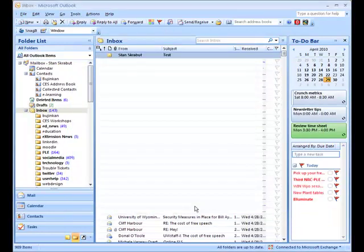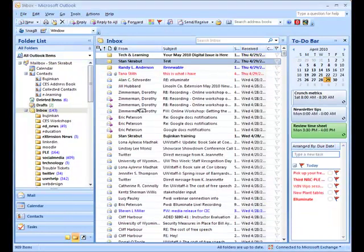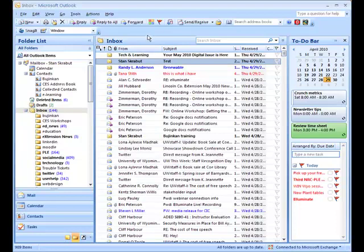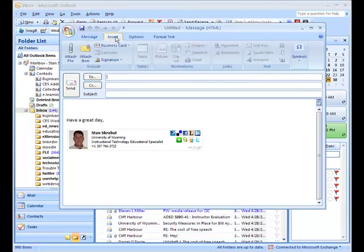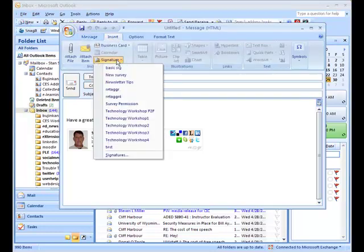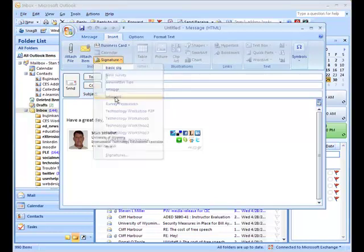And we're done with that. So I'll close all those windows. And so now I want to test it. So we'll go to New. And at the top you have Insert Signature. So I want to check out and click on Retagger 4.